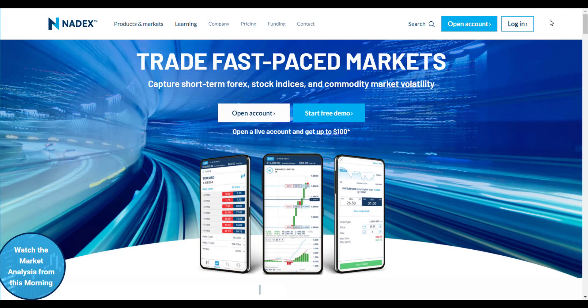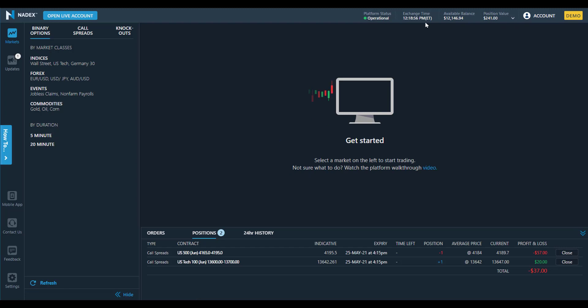Have you ever had a trade get stopped out early, only to then have the market turn and move in the direction you originally predicted? We all have, and it's frustrating. Let's look at how you can use Nadex Call Spreads to provide time for your prediction to potentially hold true without worrying about getting stopped out.